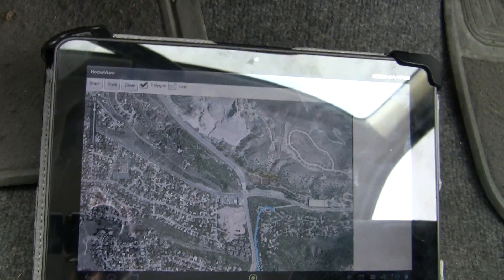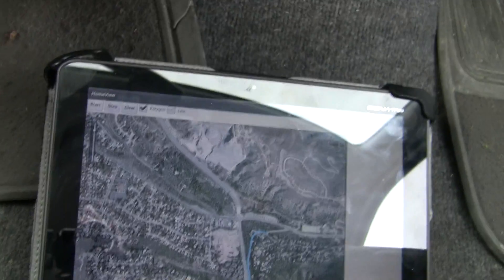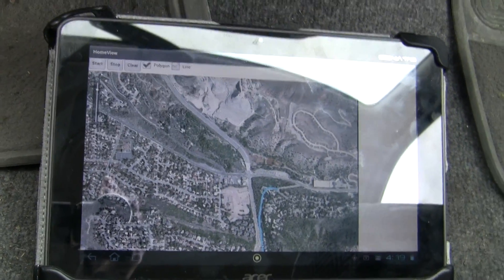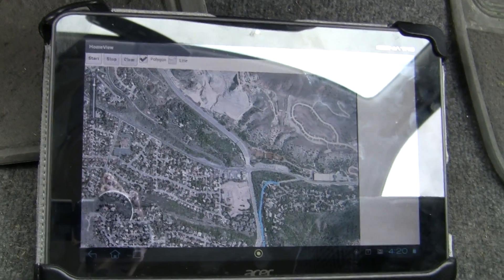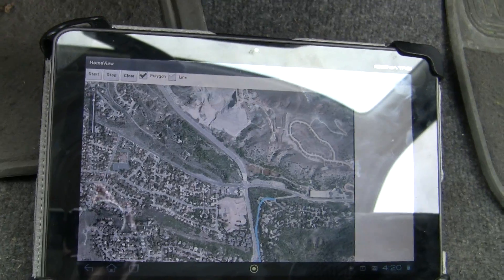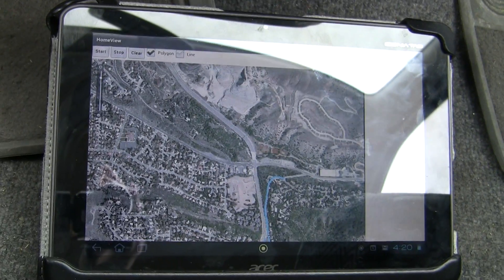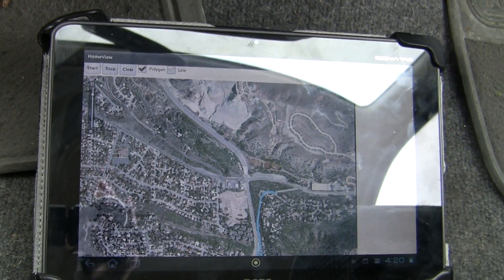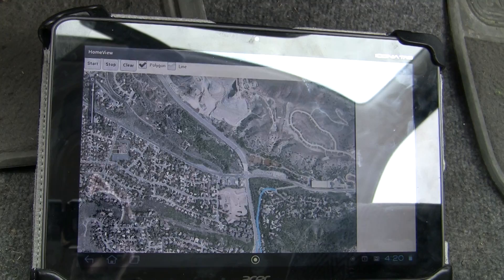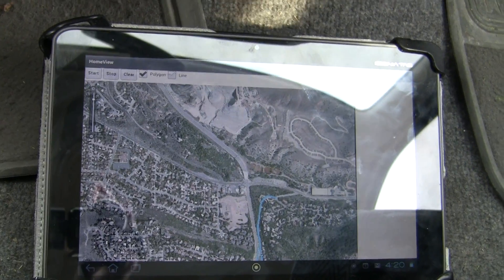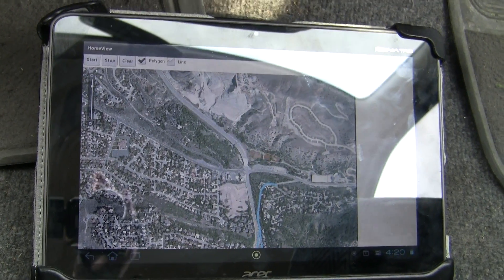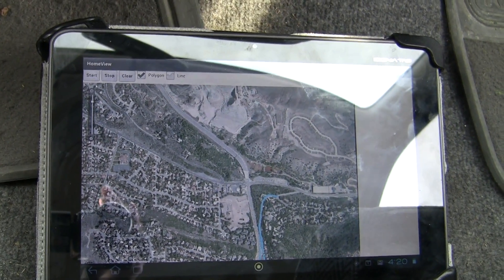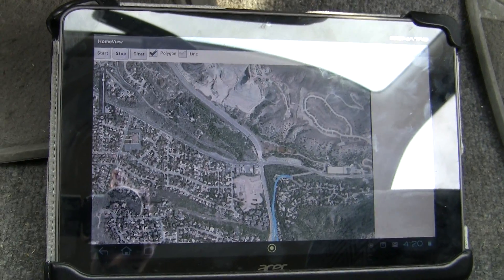We're just about halfway through the loop now. What we wanted to show here is that it's possible to generate features using a tablet, or it could just as easily be a smartphone, from automatically gathering the GPS signal.